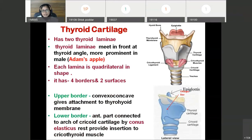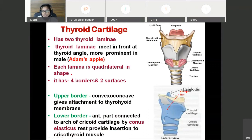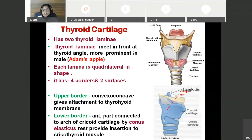The first we see is thyroid cartilage. It is the largest cartilage of larynx and it is hyaline in nature. It is shield-shaped to protect the larynx from the anterior side. It has two thyroid laminae which are quadrilateral in shape. Each lamina has upper border, lower border, anterior border, posterior border, and two surfaces — outer surface and inner surface. These thyroid laminae meet anteriorly at the thyroid angle.